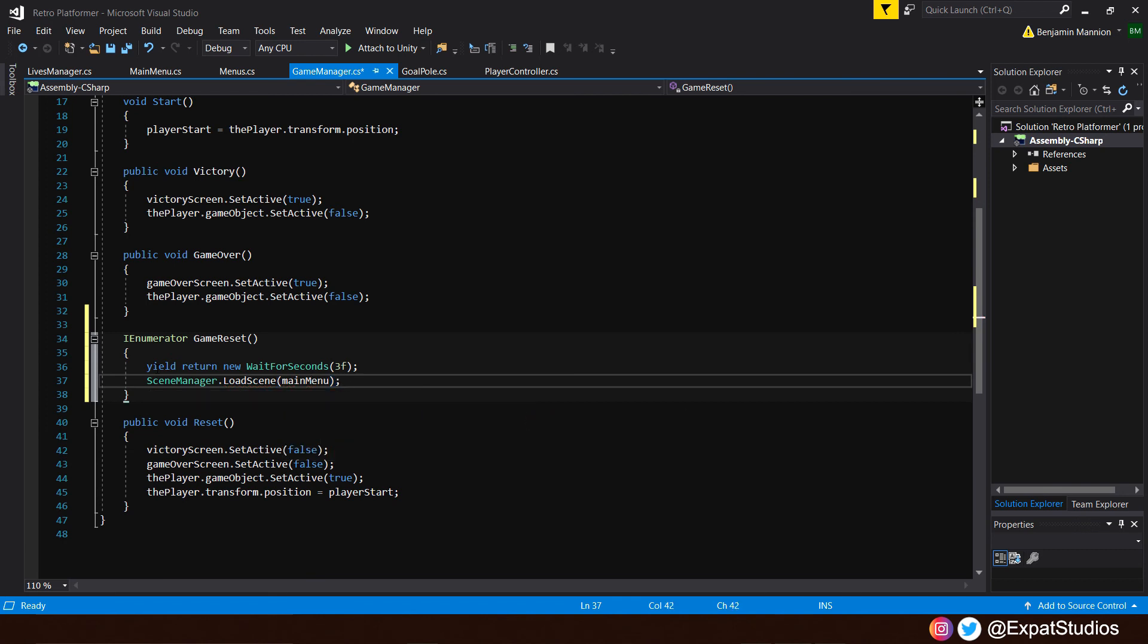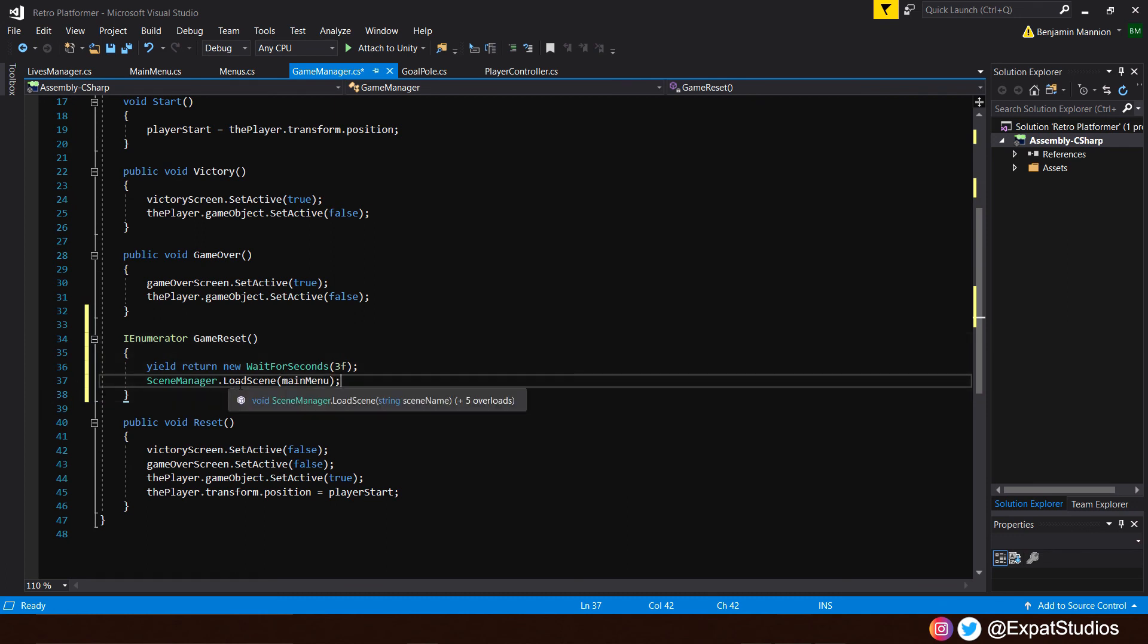So to recap, we have written our coroutine. After three seconds, it will work down this list. So after three seconds, it will then go to our scene manager dot load scene. That's what an enumerator does. It moves on to the next object within a function upon a condition being met before it returns false, ultimately, at the end.